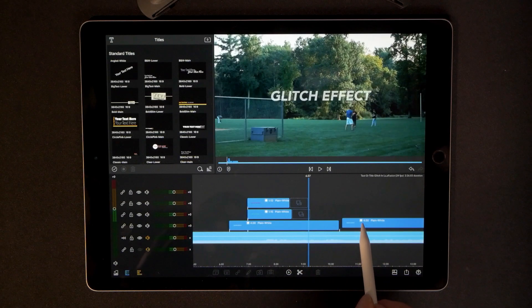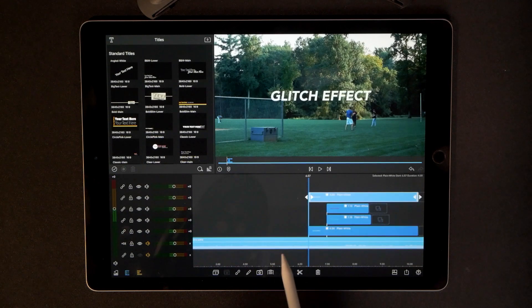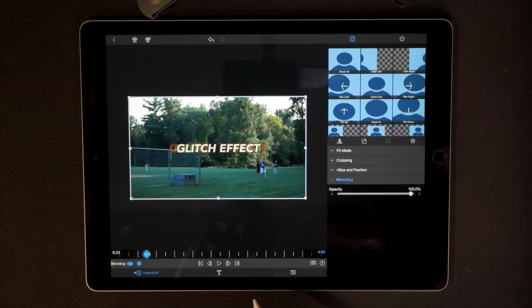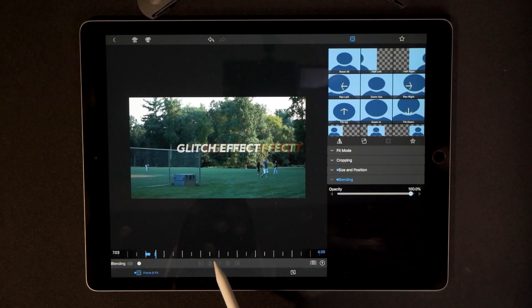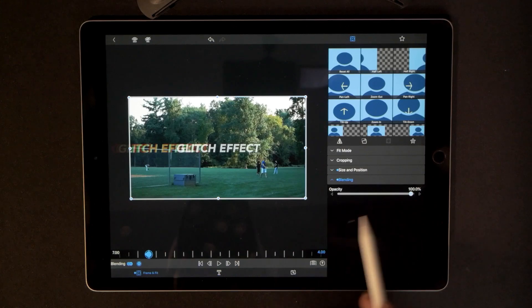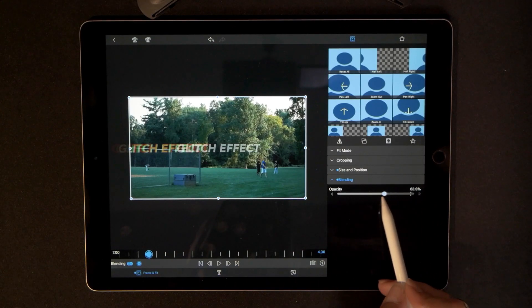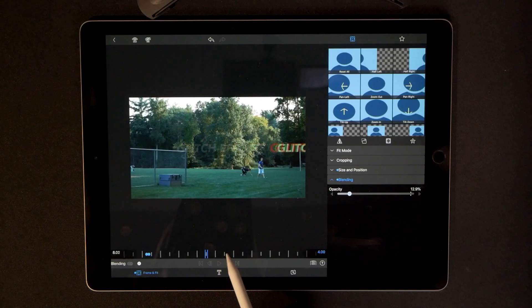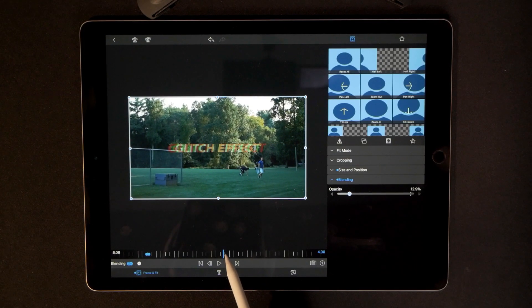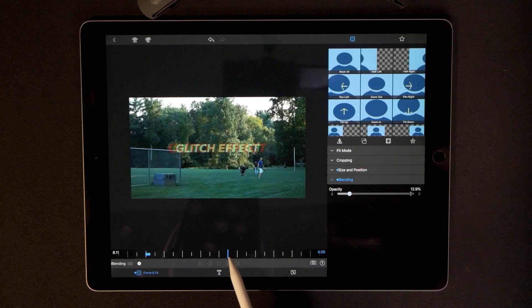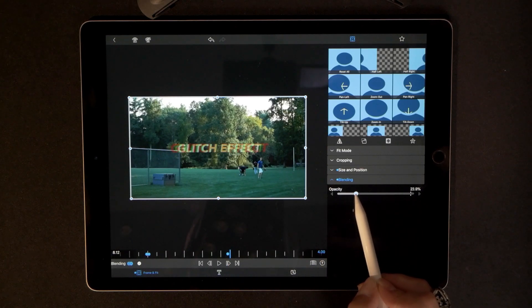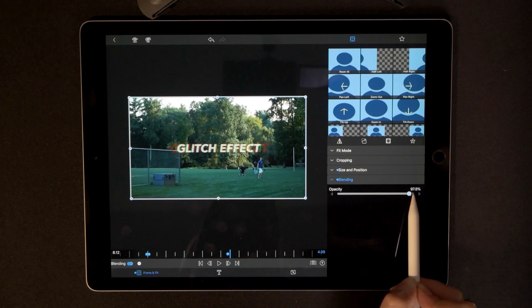Now take that very first title we duplicated earlier and drop it right on top. Double-click it, go to frame and fit, then go to blending. At the last keyframe, change the opacity all the way down to barely visible — about 12 percent. Pull the playhead to where all that motion is just beginning to halt and come to an end, and drop another keyframe there. Advance one frame and pull the opacity all the way up to 100 percent.